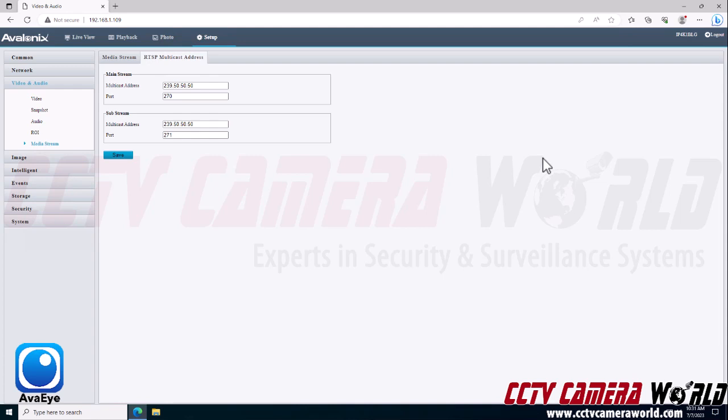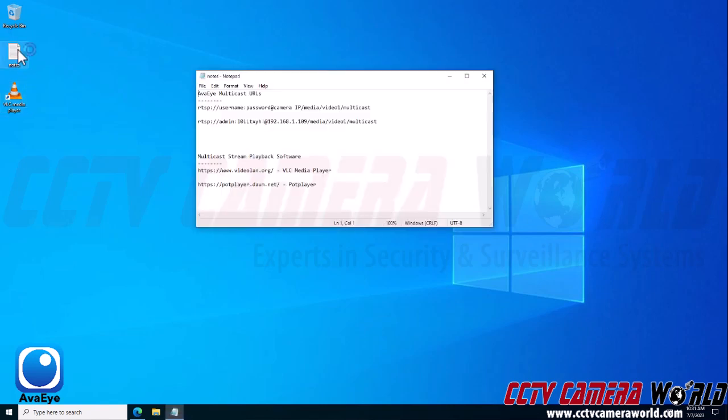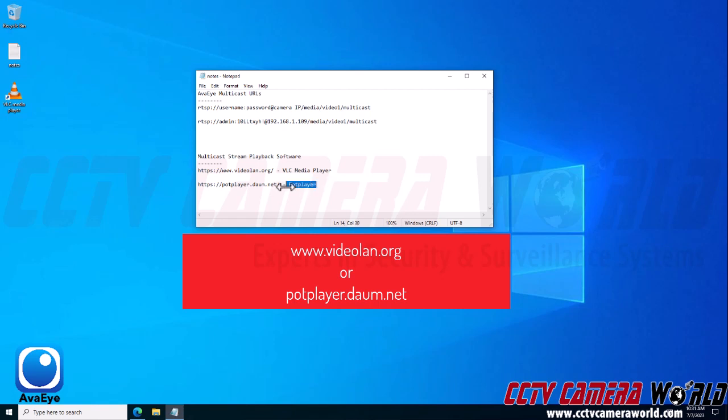As I mentioned, entering this information will automatically enable RTSP multicast. In order to test that, you will need to create the URL string to view the stream and then you'll need to use a software such as VLC media player, as I already have installed on my computer, or another type of software called Pot Player. So I'm going to pull up the URLs where you can find these softwares on the web. www.videolan.org will find the VLC media player and potplayer.daum.net will allow you to download the Pot Player.